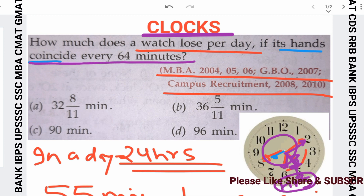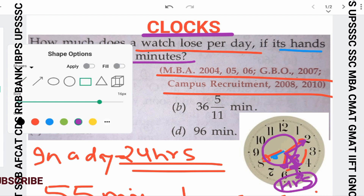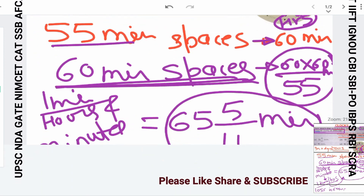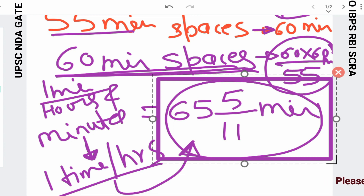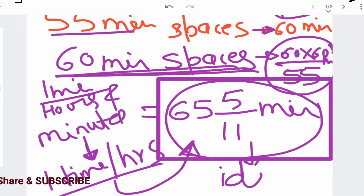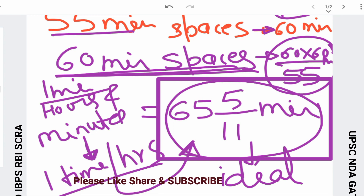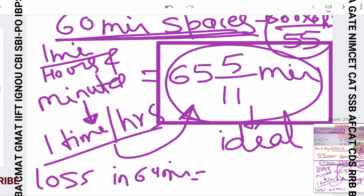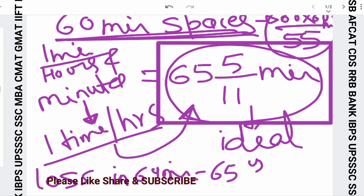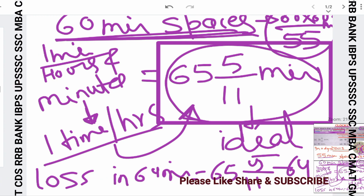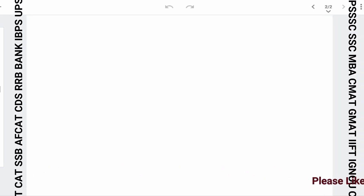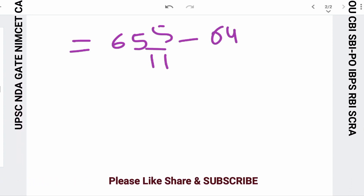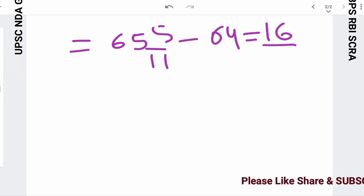The hands coincide after 64 minutes according to the question. But ideally, what should happen? If the watch is showing the right time, the hands should coincide after every 65 5/11 minutes. But the question says they coincide after 64 minutes. So the loss in 64 minutes will be: 65 5/11 minus 64, which equals 16/11 minutes. So this is our loss per coincidence — 16/11 minutes.